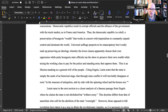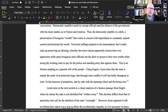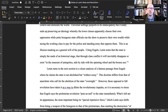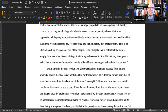Citing Engels, Lenin notes that the state is simply the mark of a historical stage — it is a temporary societal organization. The state marks a particular moment that through class conflict will inevitably disappear, or exist, in the famous phrase, 'in the Museum of Antiquities, side by side with the spinning wheel and the bronze axe' — a quote from Engels.